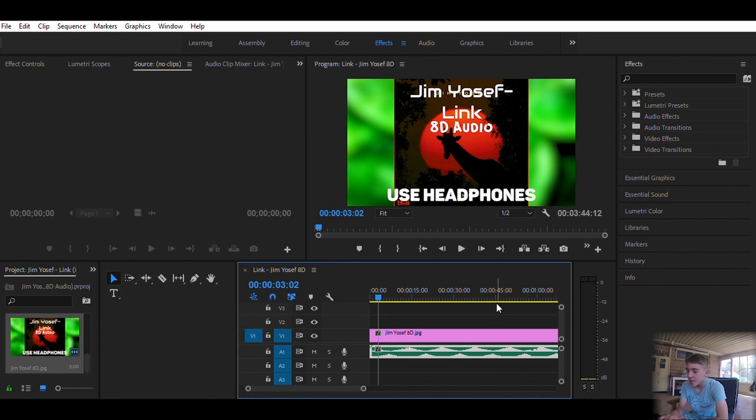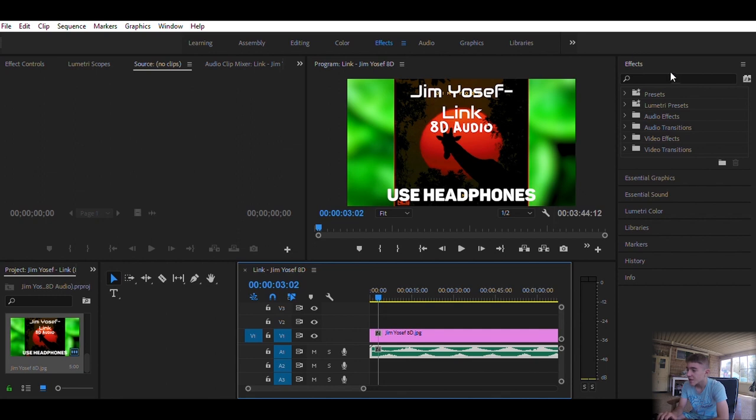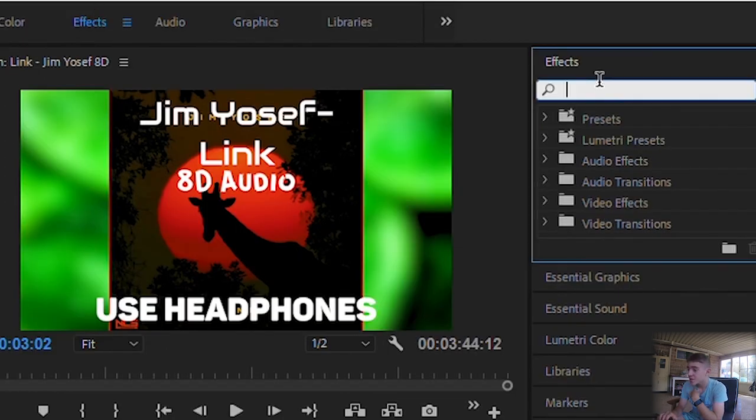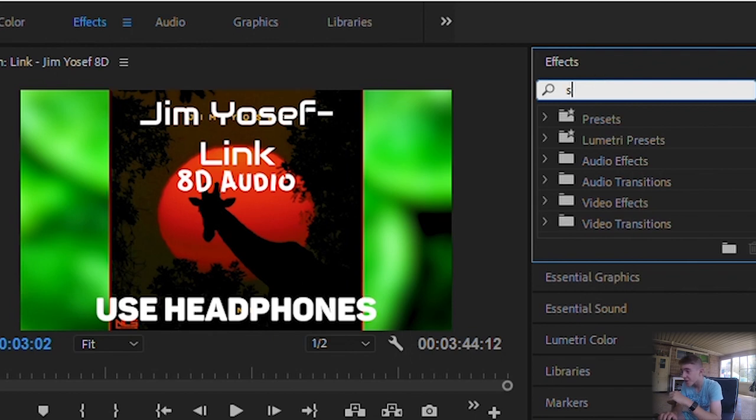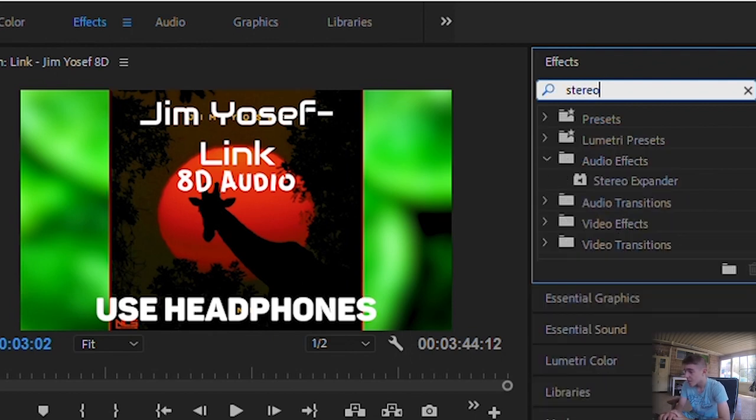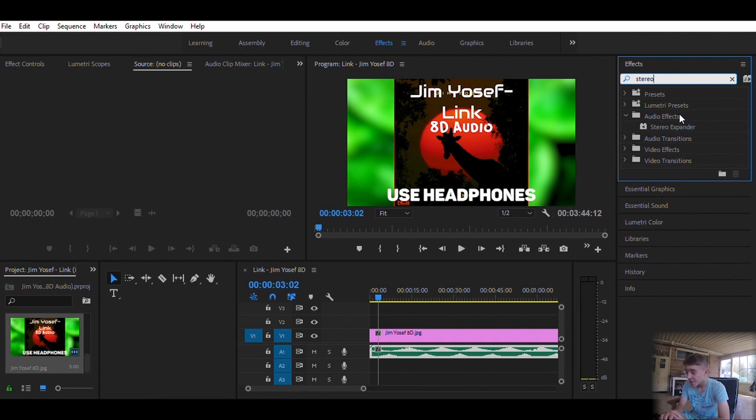So then what you're going to want to do is click on the effects tab up the top and type in stereo expansion. Stereo expander, there it is. And you click on that.